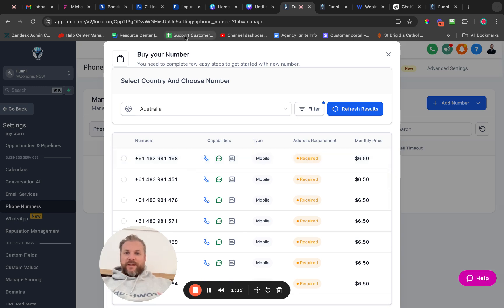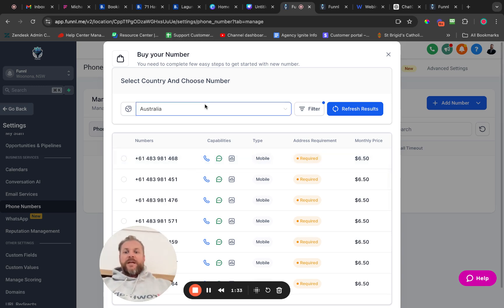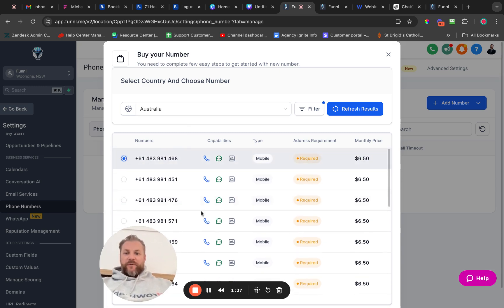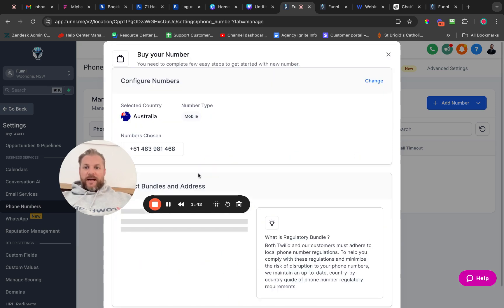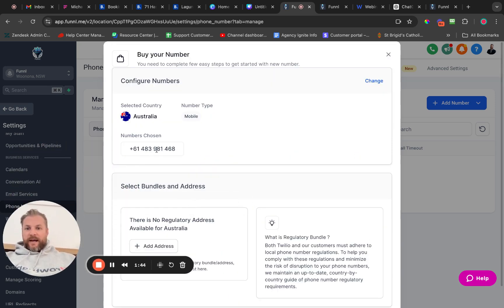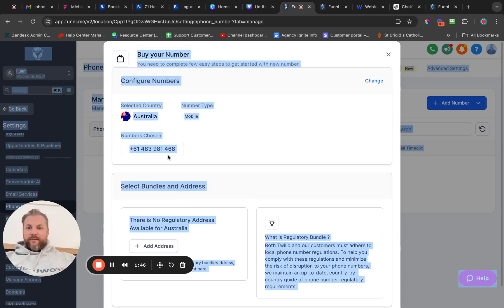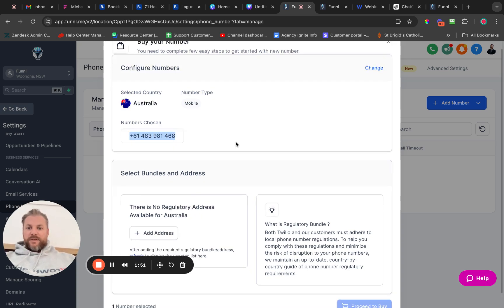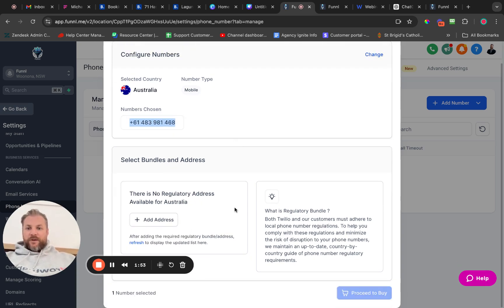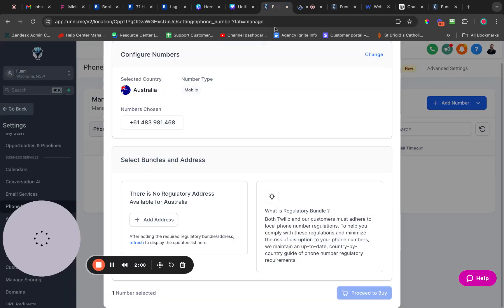There are better alternatives than the LC phone system and I'm going to show you that one in a minute. But let's say the first number on the list looked good — I'm going to click 'Proceed to Buy.' Number chosen, and it says there's no address. So we want to add an address.